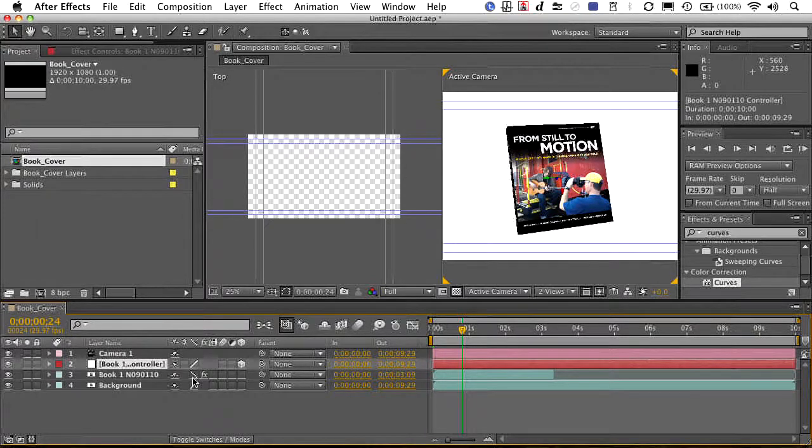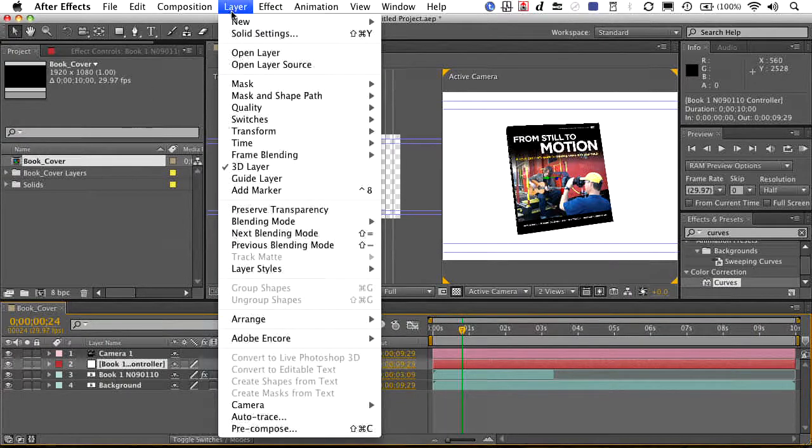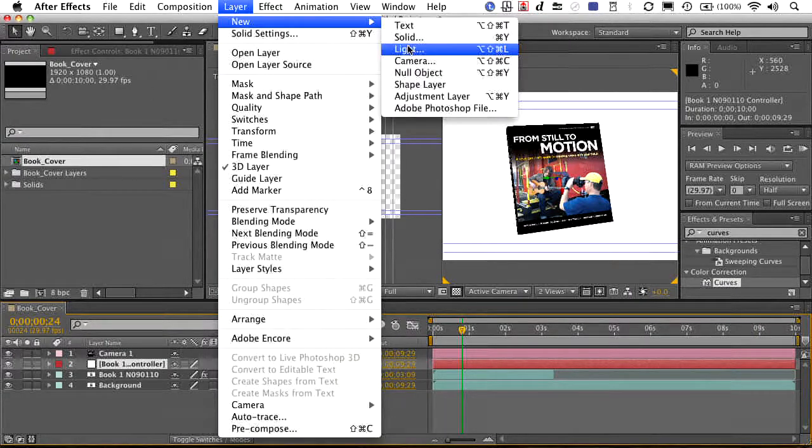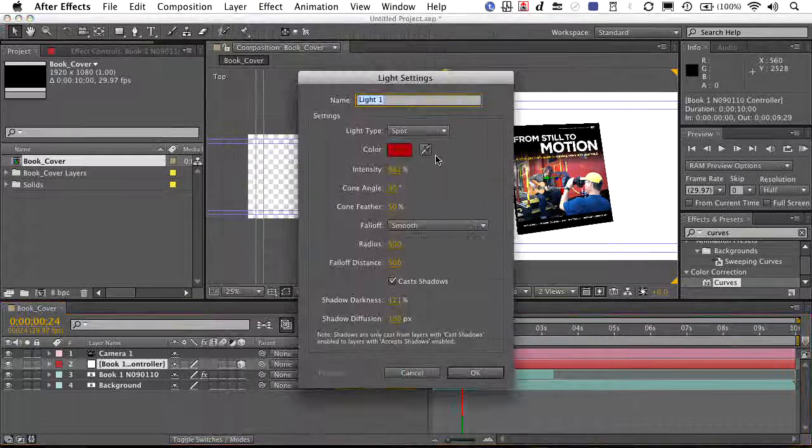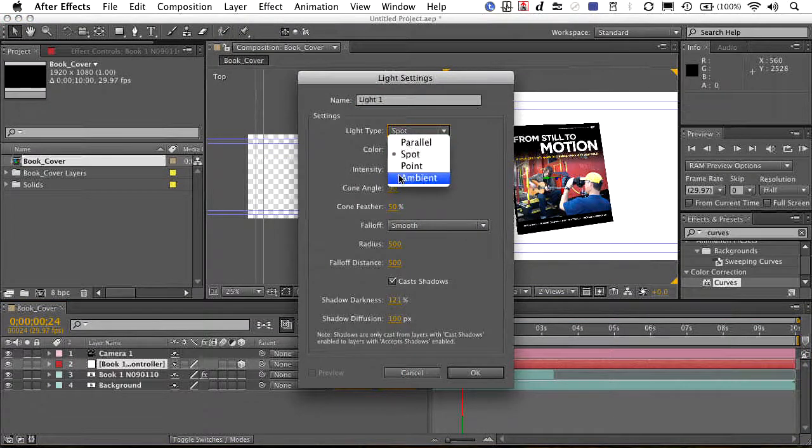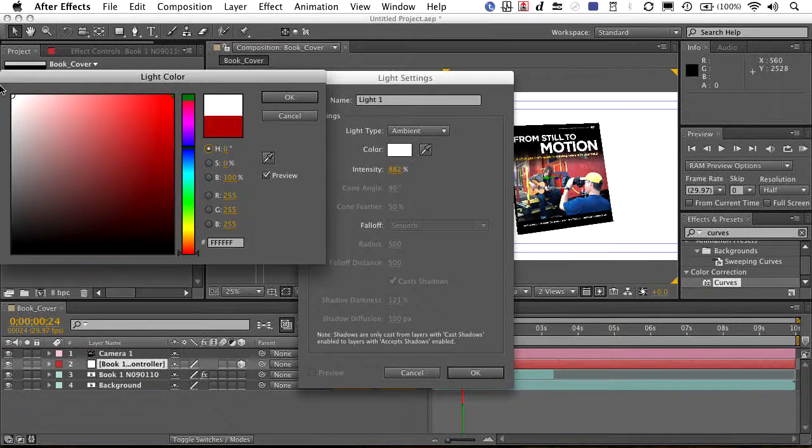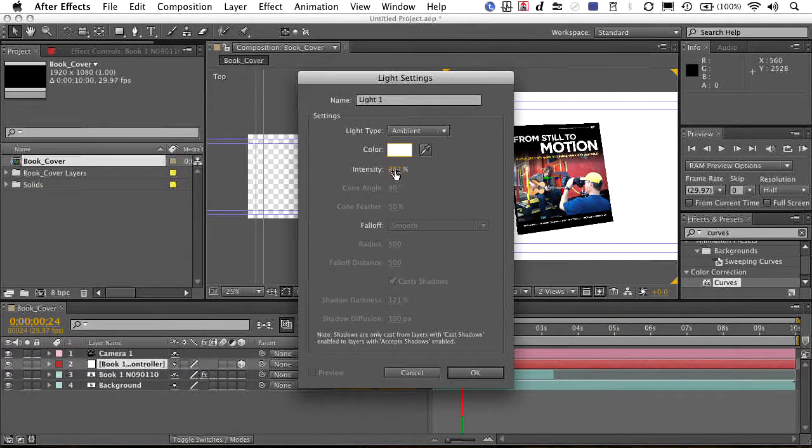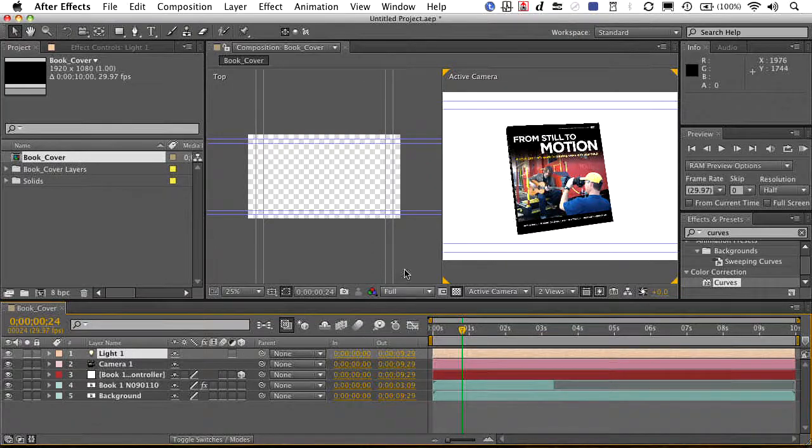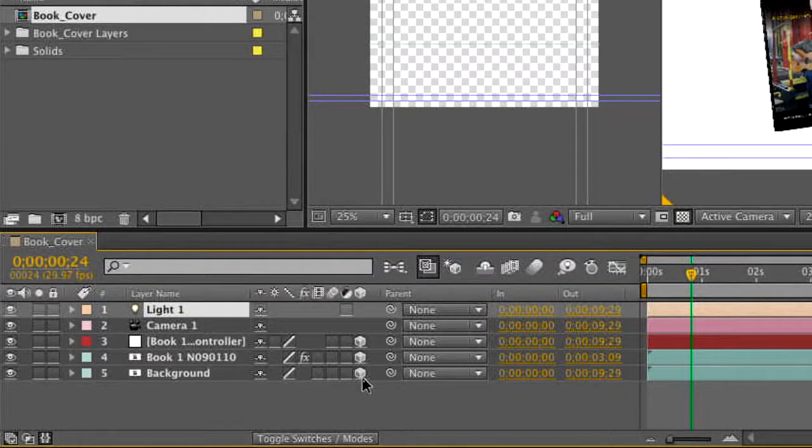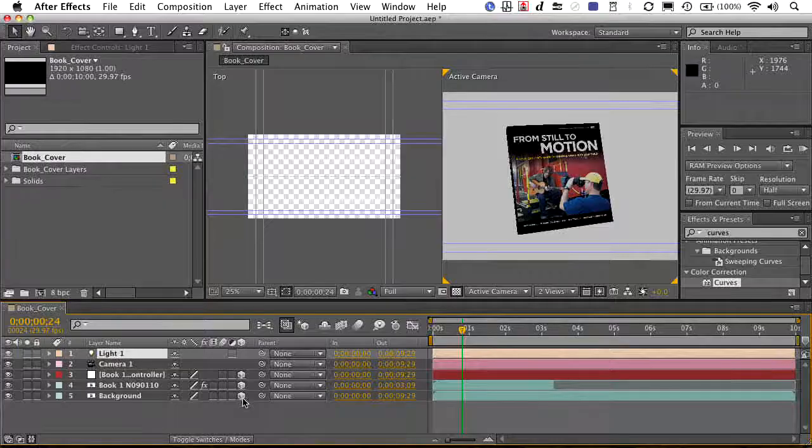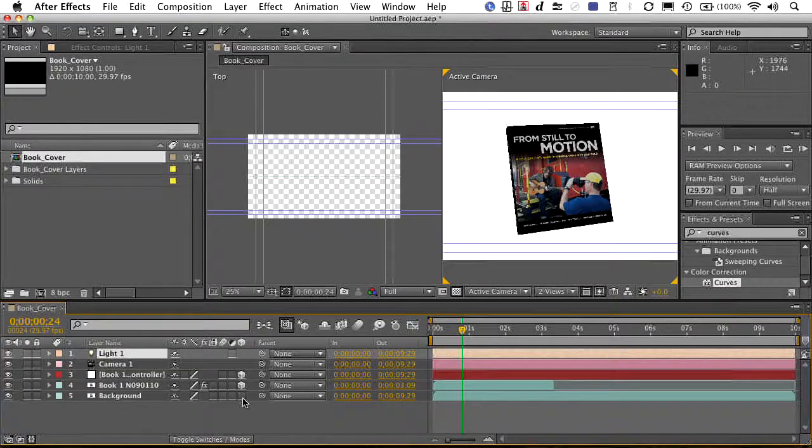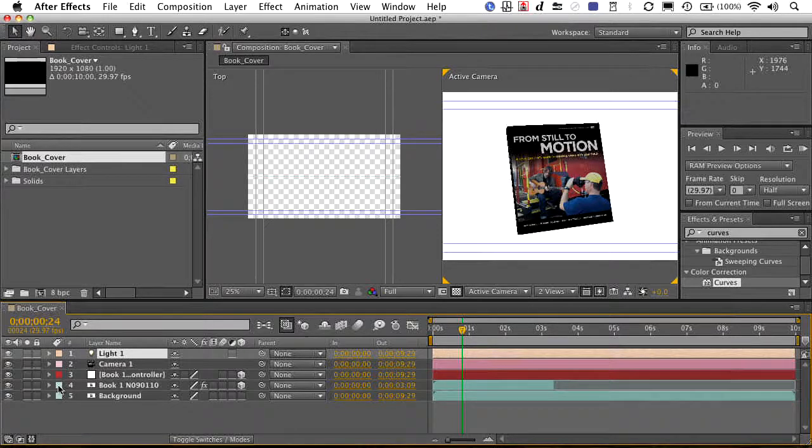Now, if you want the book itself to be affected by lights, for example, let's go ahead and add an ambient light here. And we'll set that back to white. And we'll take that intensity to about 70. You notice it did nothing and it doesn't change until you actually make that a 3D layer. So when you make the light and then you turn the object into a 3D layer, it could then accept lights.